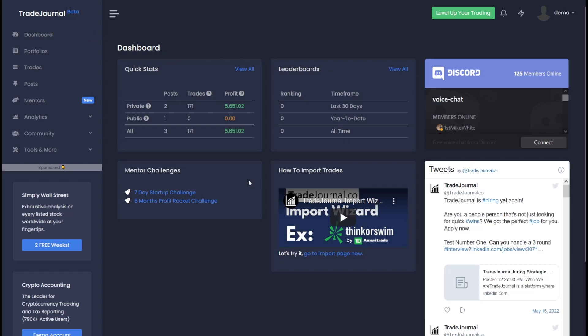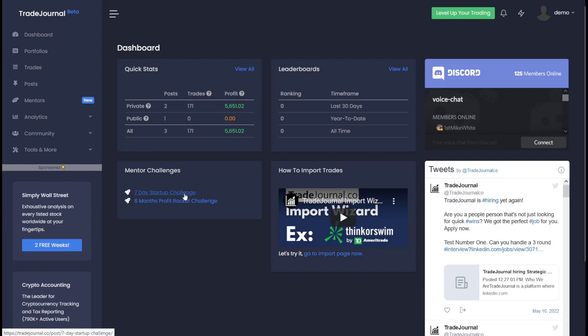The best place to take your trading to the next level is mentor challenges. It's the newest feature we just launched here on Trade Journal because most traders, if they're new or experienced, at one point get stuck. New traders don't know where to start and experienced traders sometimes reach ceilings. So that's why we have these mentor challenges to help you break those ceilings. These challenges require you to be part of the fast track program.